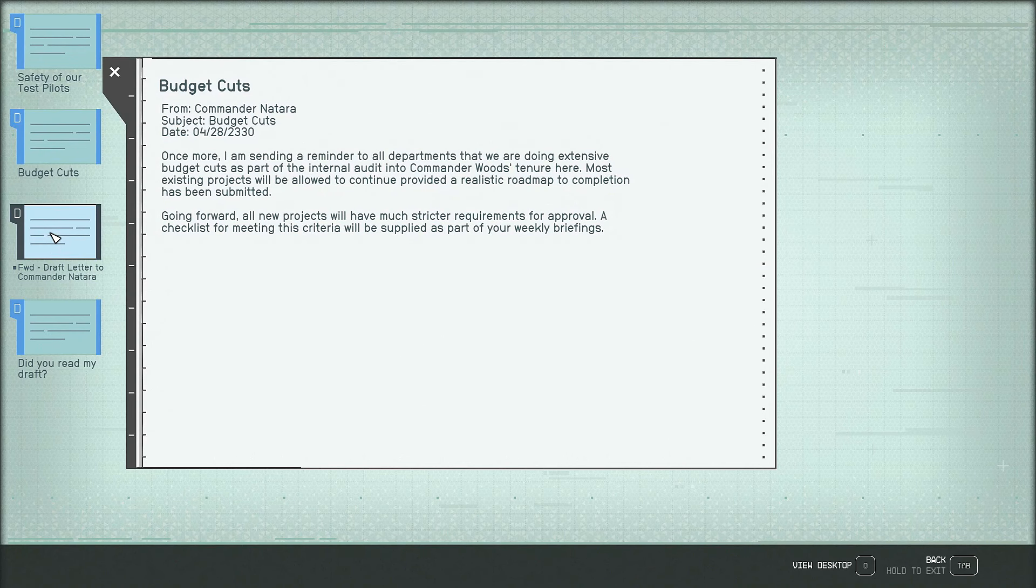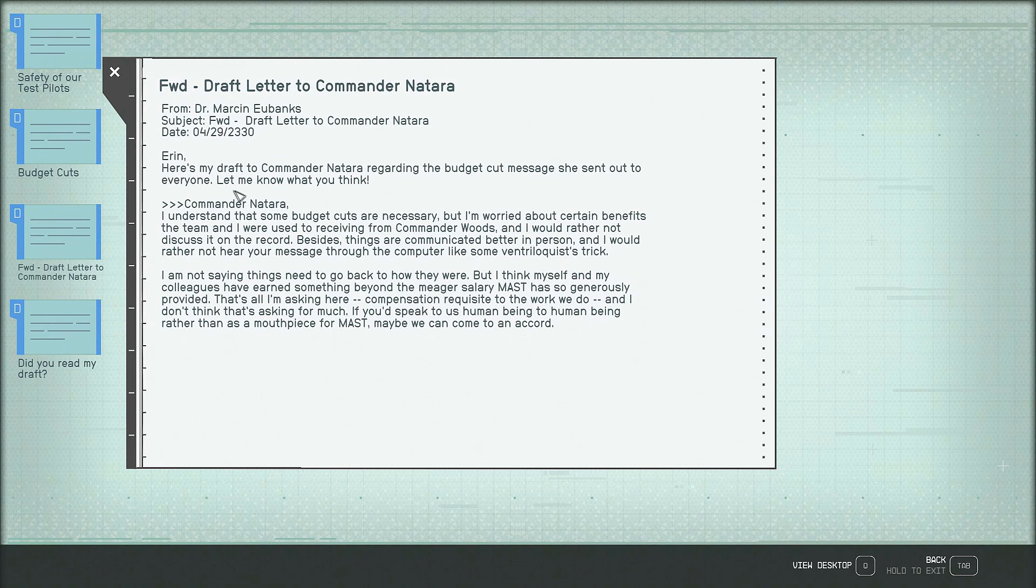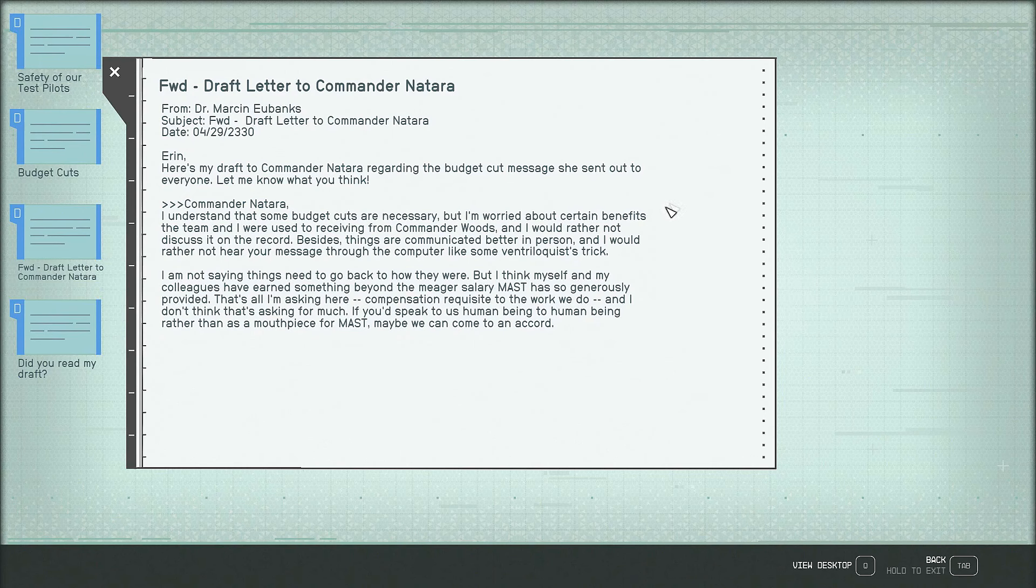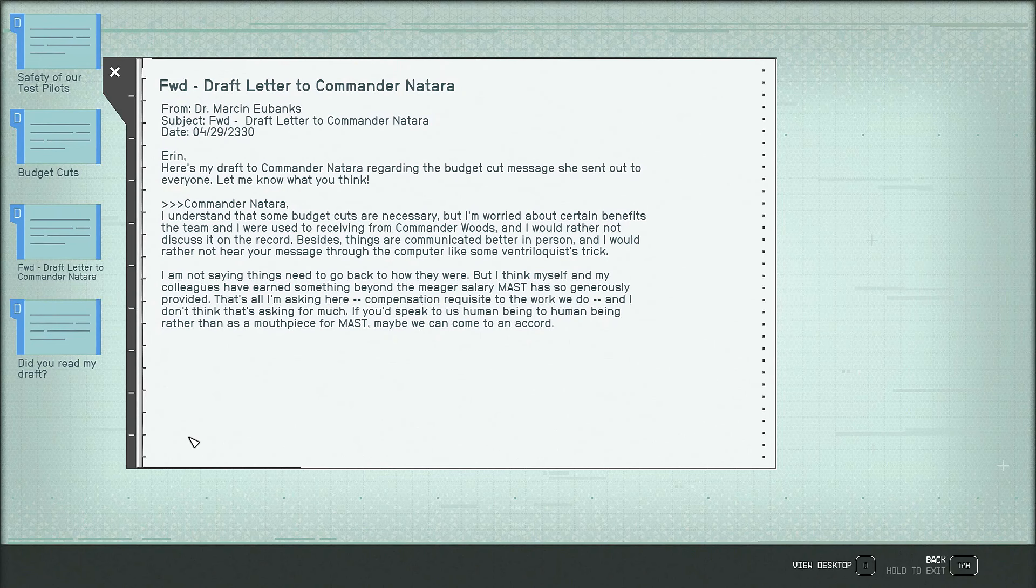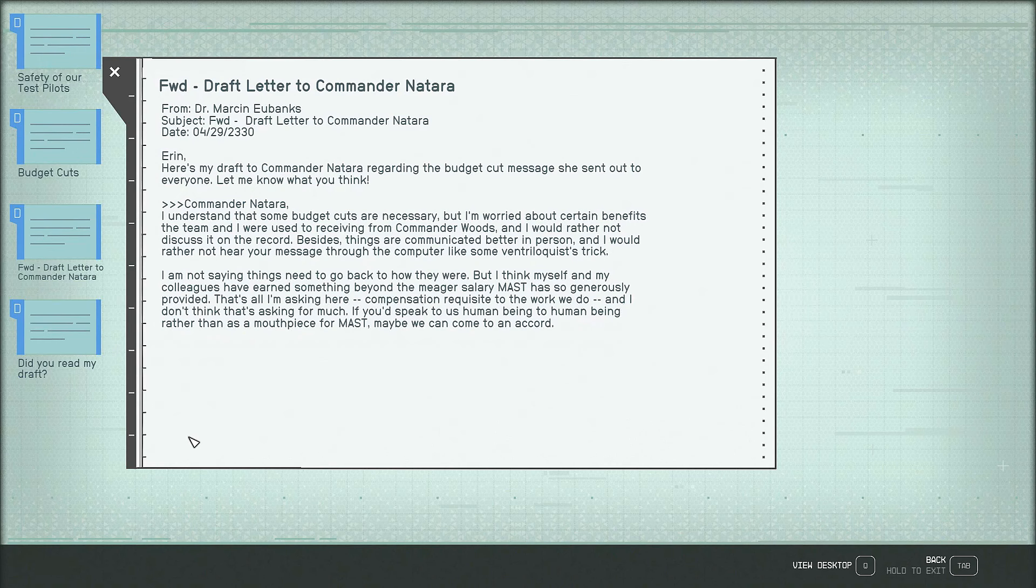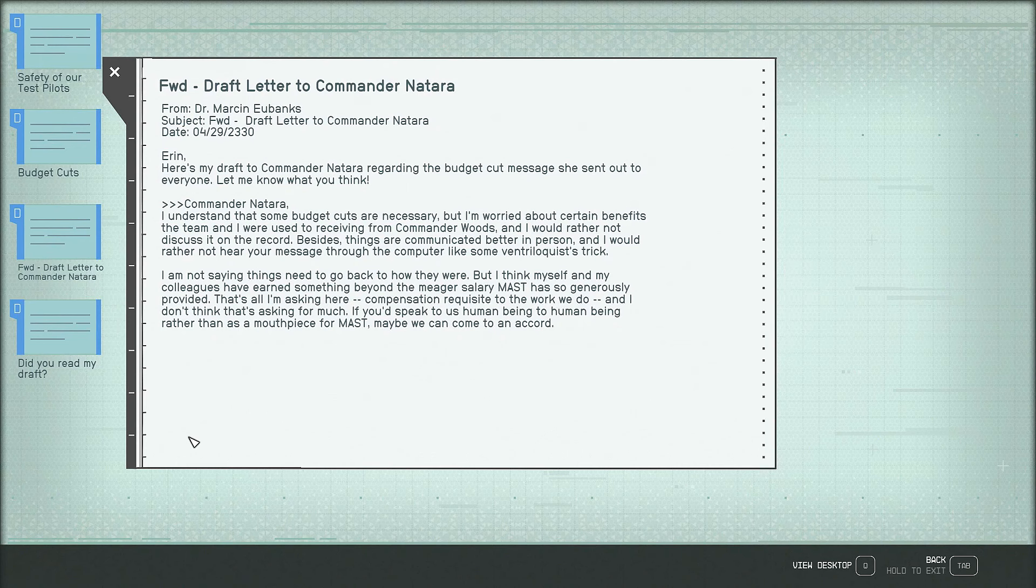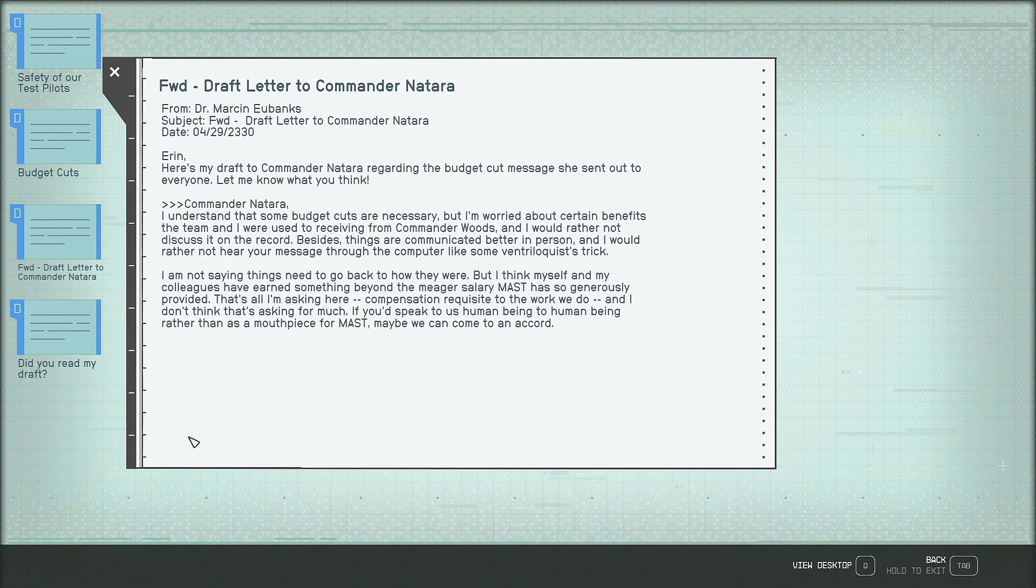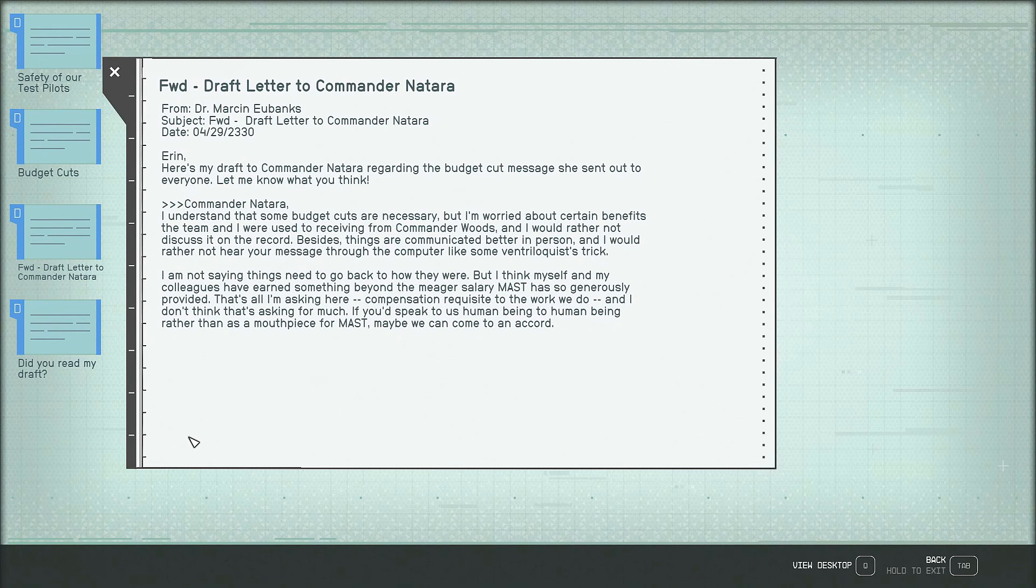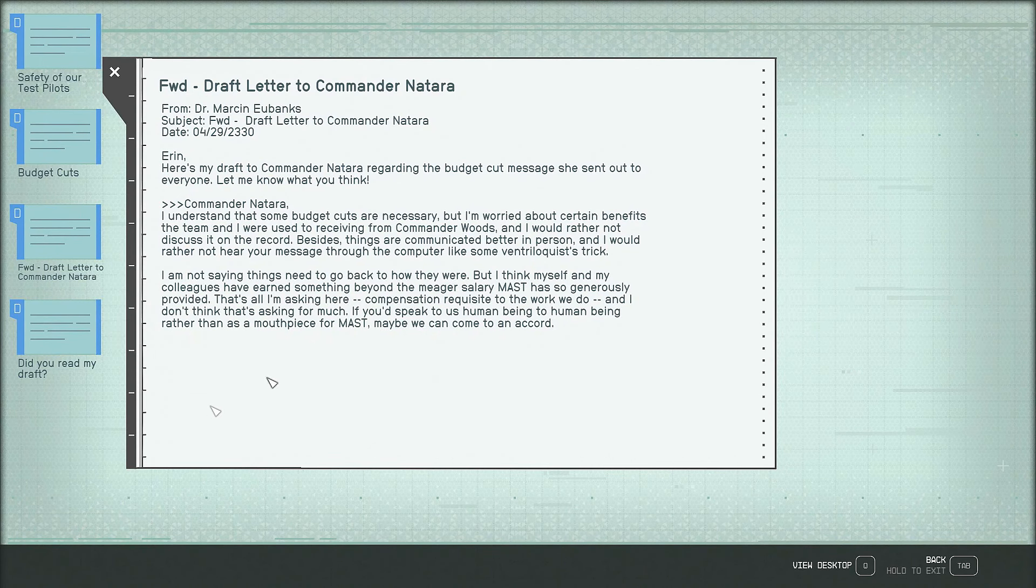Budget cuts again, a forward draft letter to Commander Natara from Dr. Marcin Eubanks. Aaron, here's my draft to Commander Natara regarding the budget cut message she sent out to everyone. Let me know what you think. Commander Natara, I understand that some budget cuts are necessary, but I'm worried about certain benefits the team and I were used to receiving from Commander Woods, and I would rather not discuss it on the record besides, things are communicated better in person and I would rather not hear your message through the computer like some ventriloquist's trick. I'm not saying things need to go back to how they were, but I think myself and my colleagues have earned something beyond the meager salary mast has so generously provided. That's all I'm asking here. Compensation requisite to the work we do, and I don't think that's asking for much. If you'd speak to us human being to human being rather than as a mouthpiece for mast, maybe we'd come to an accord. Yeah, don't send that message.